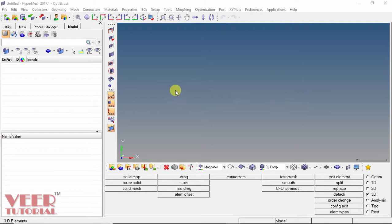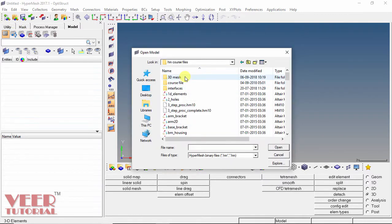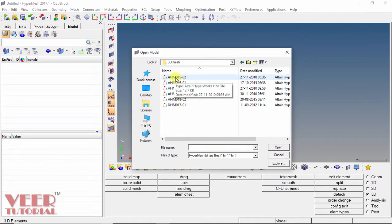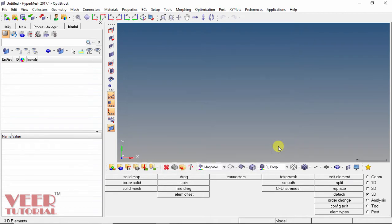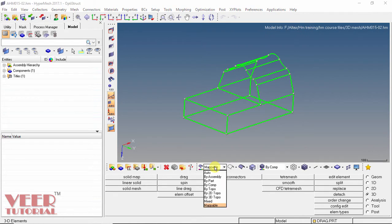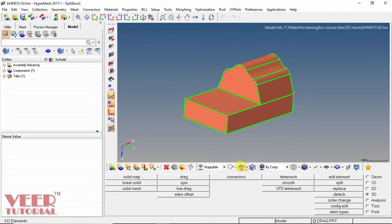So to understand this, I go to open. In your project files, go to the file AHM1502, select this file and click on open. In the type of geometry, click on mappable and then select shaded geometry. And now we can see the geometry is showing in orange color, which means we have to make this geometry mappable.